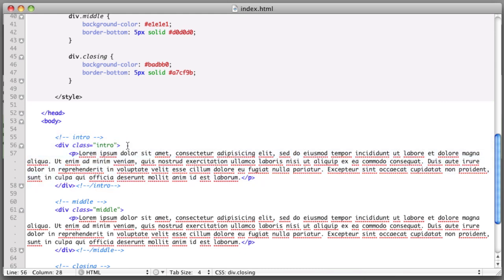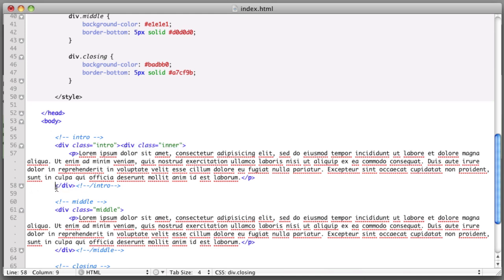We're going to add a div with a class of inner. And it's going to start nestled right inside the start tag of the intro div. And then the end tag for it is going to end right before the end tag of the parent div.